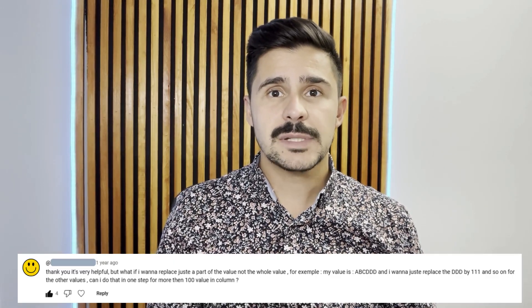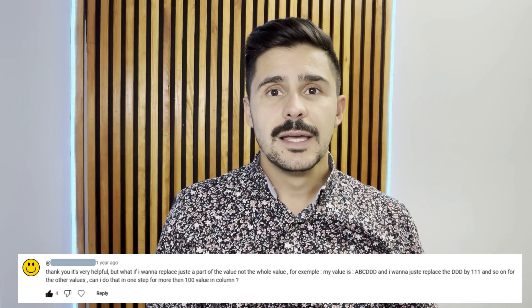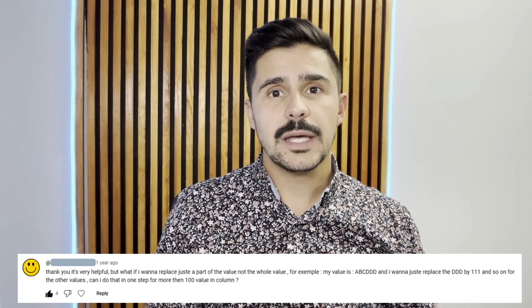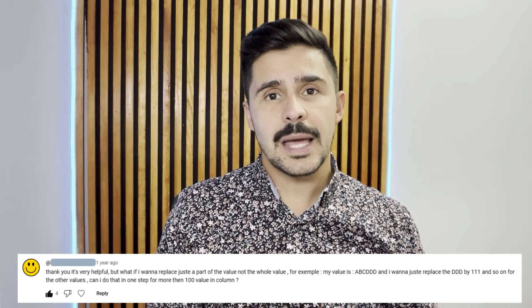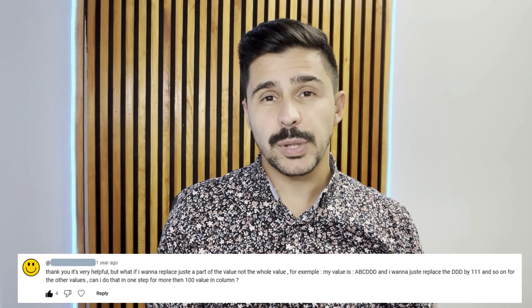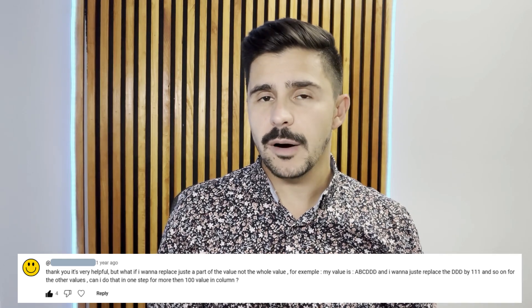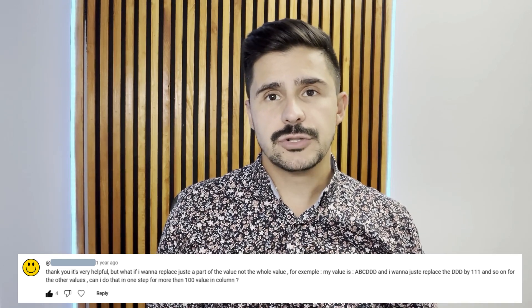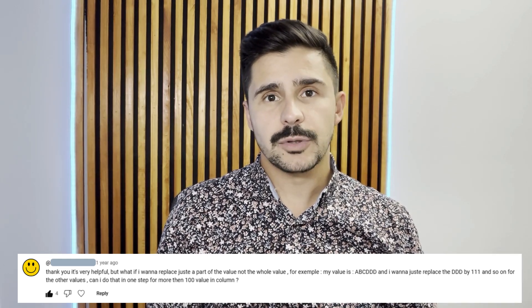All right, so today's video comes from a comment that we've received on YouTube from Hamza Motali. He asks, how can you dynamically replace only part of a string in Power Query? So let's head on over to my laptop, and I'll show you how to do that.